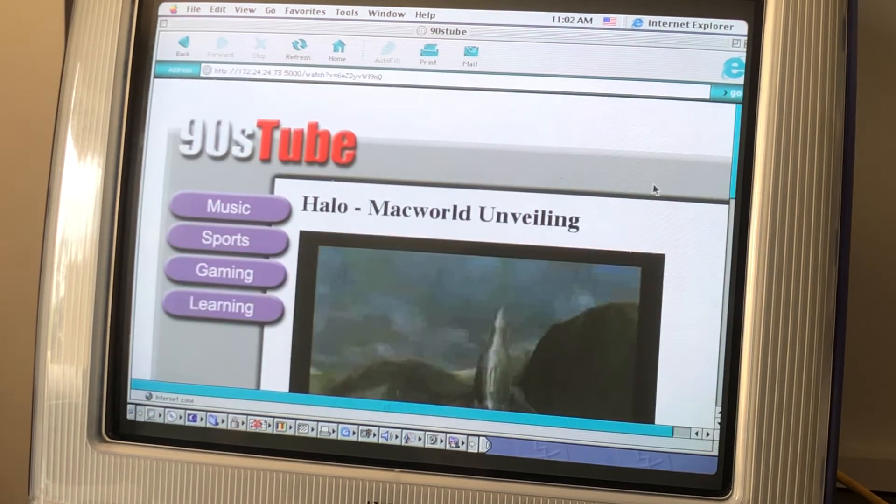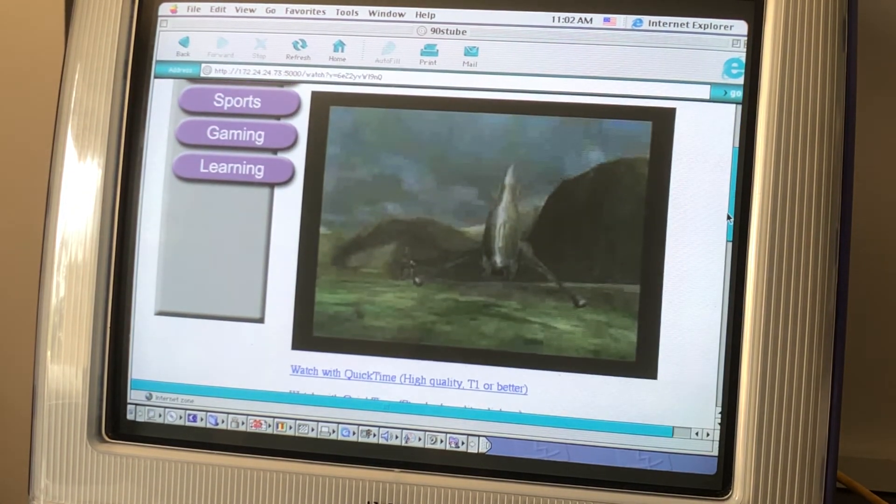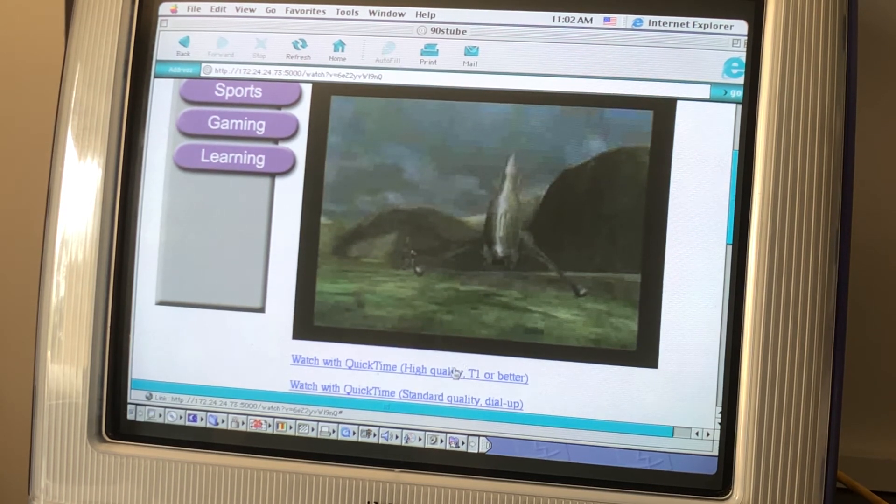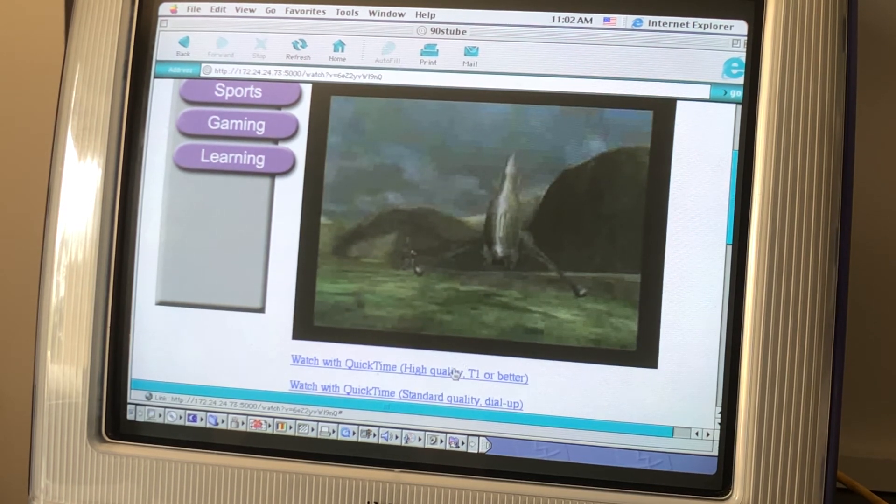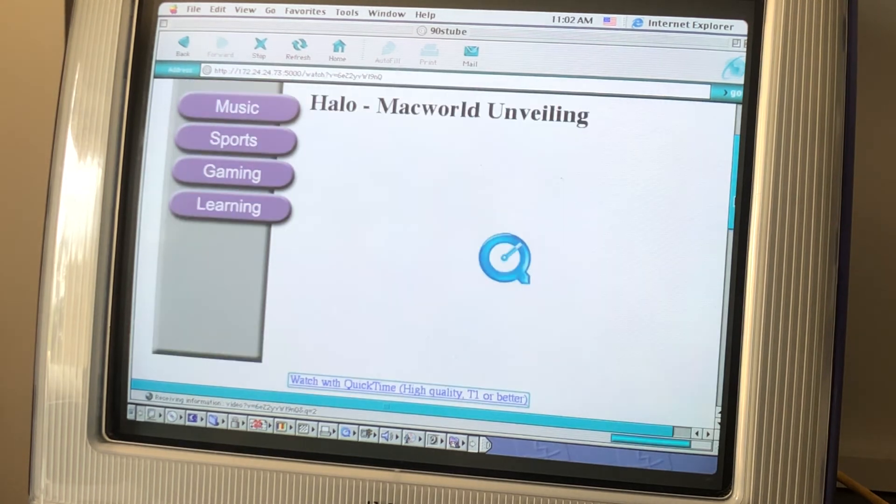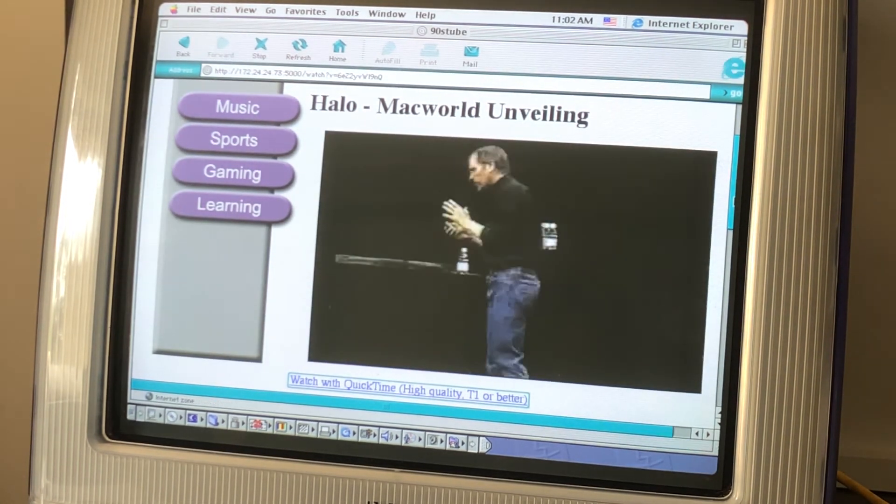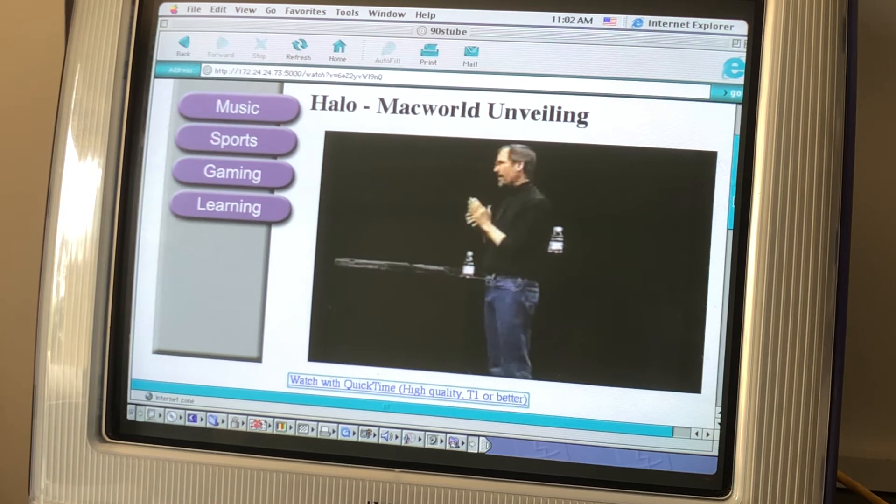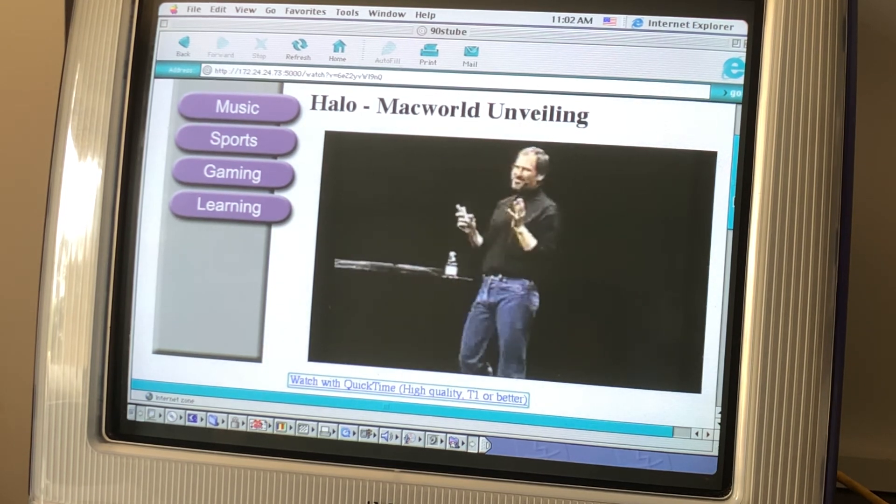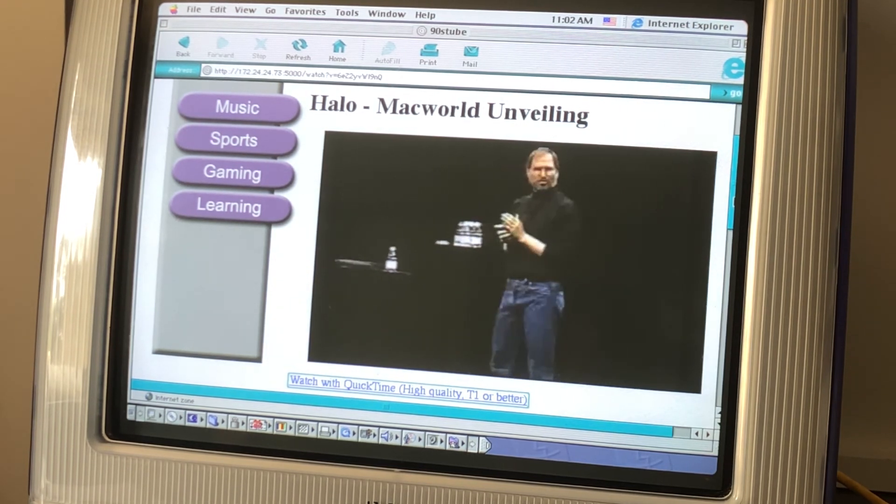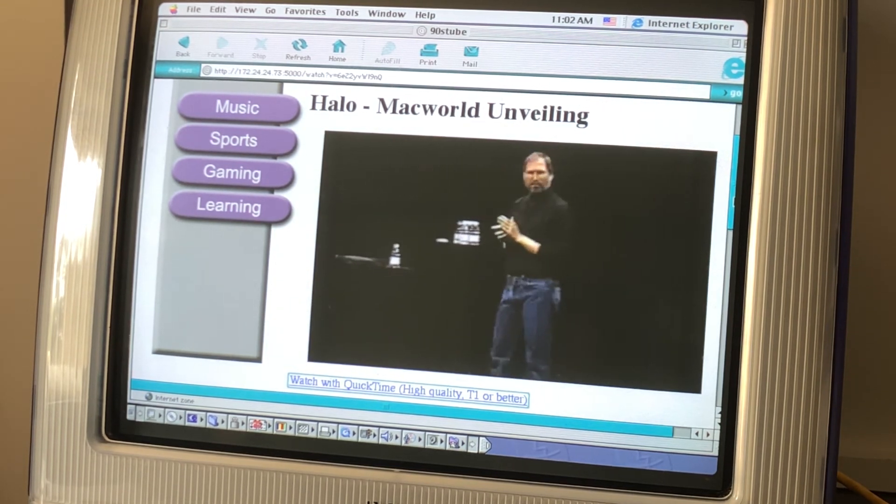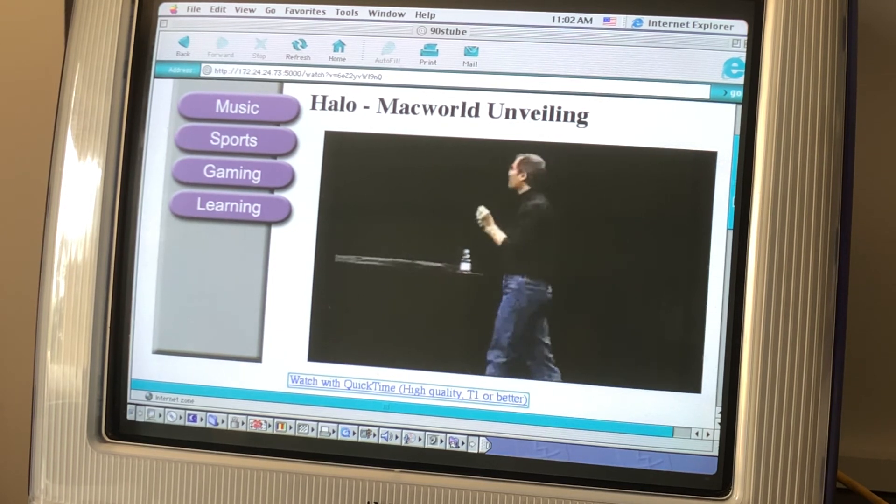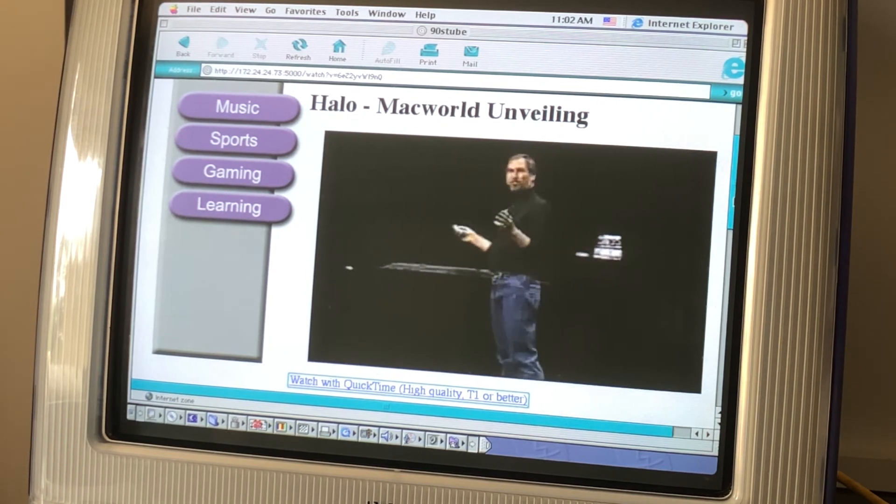Here's Steve Jobs announcing this new Mac game from Bungie. It's called Halo, and it looks pretty sick. I hope it comes out soon. We are starting to see some great games come back to the Mac. But this is one of the coolest I've ever seen. This game is going to ship early next year from Bungie.